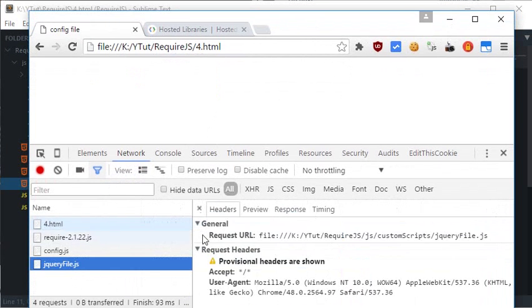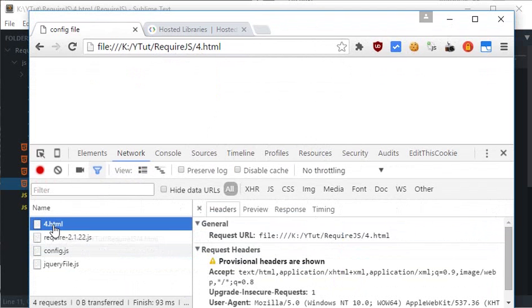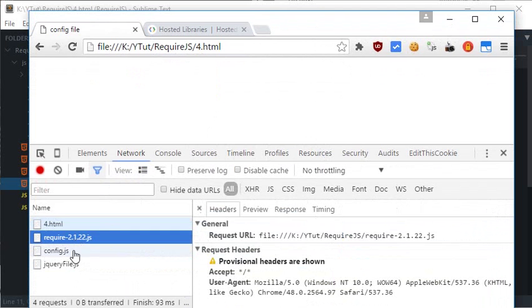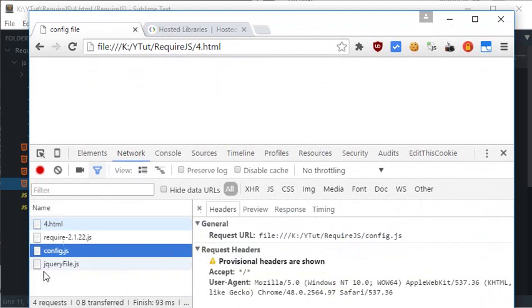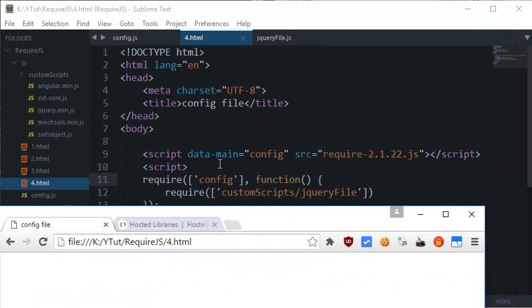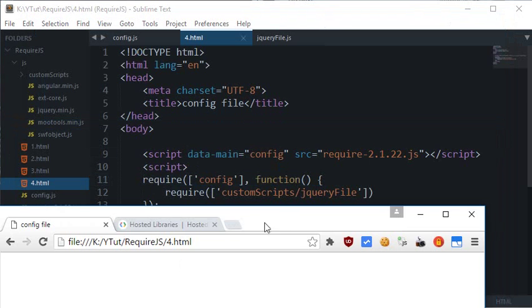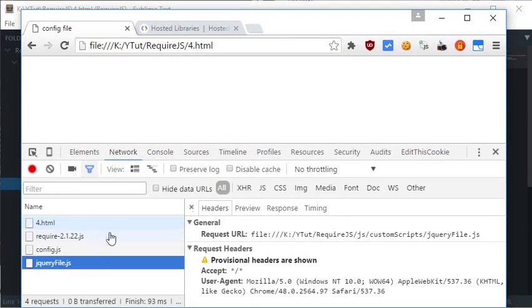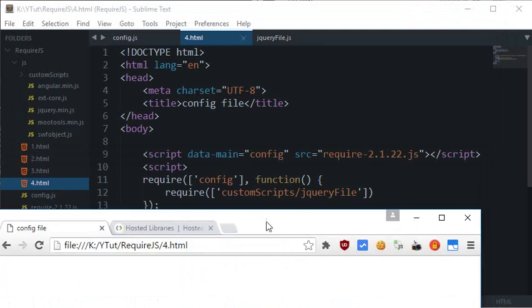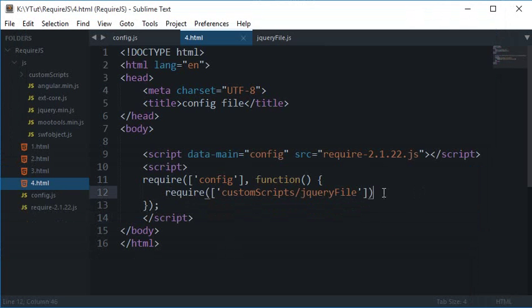So as you can see that we have four files loaded right here. The first one is the document then this required.js which is manually hooked up by us then this configuration file which is called here or here wherever you like to say. OK then we have this jquery file which is called upon here.